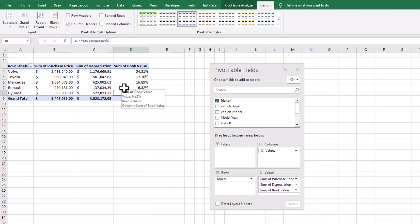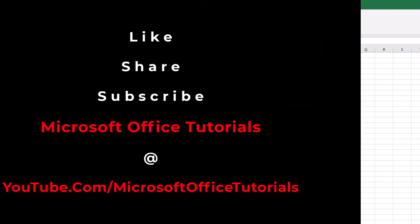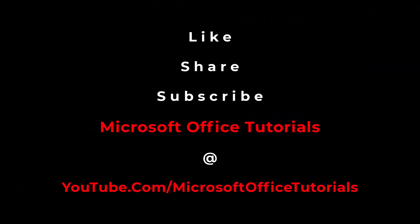So friends, this is the way how you can summarize and analyze your data instantly just by drag and drop with the help of pivot table. I hope you like this video and find it informative and useful. If you like this video please give a thumbs up, subscribe to our YouTube channel Microsoft Office Tutorials, press the bell icon, share this knowledge with your friends. Thanks for watching, see you in the next video, bye.